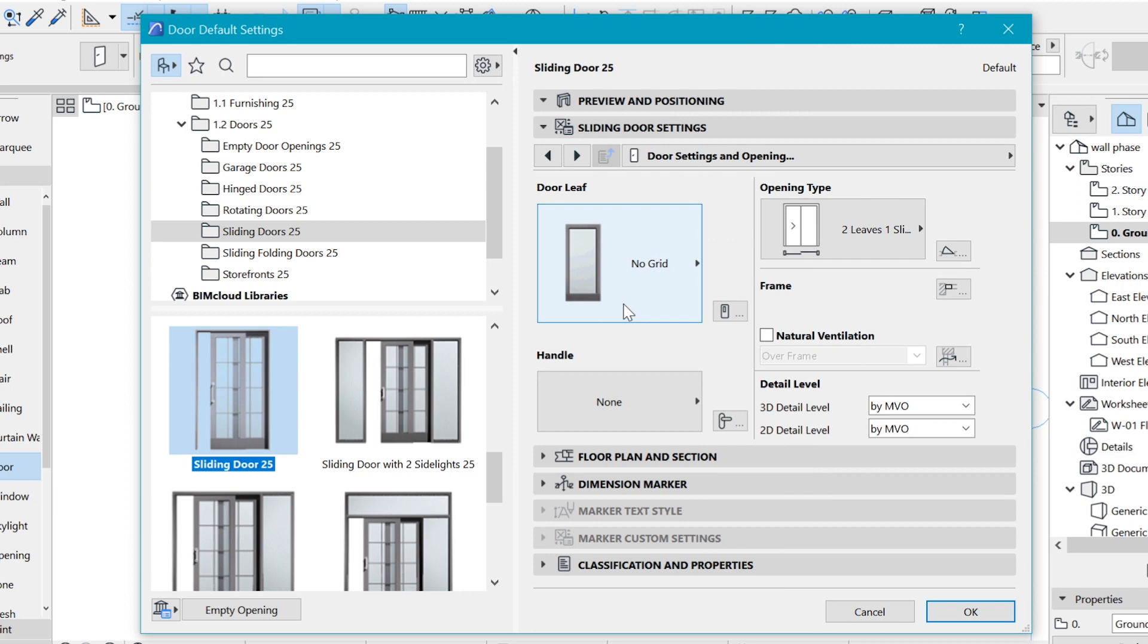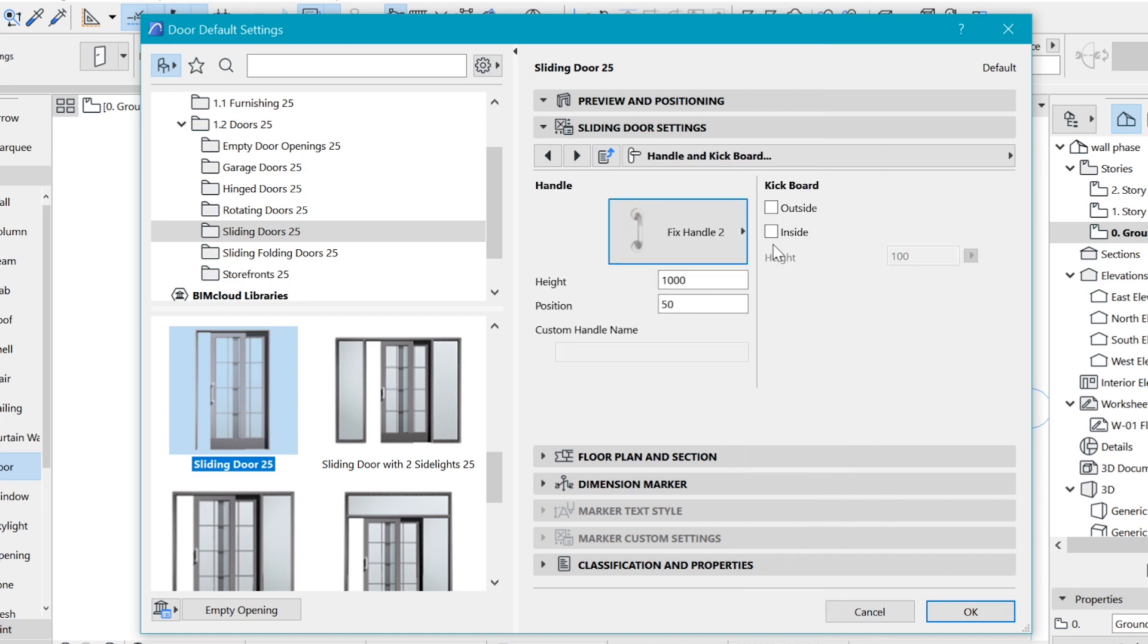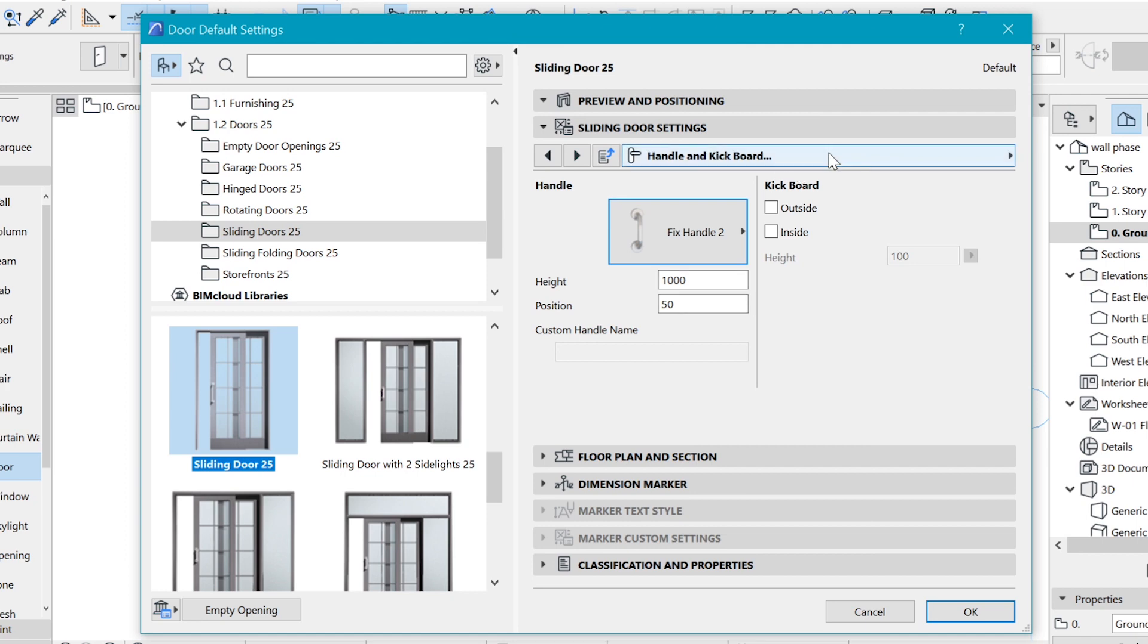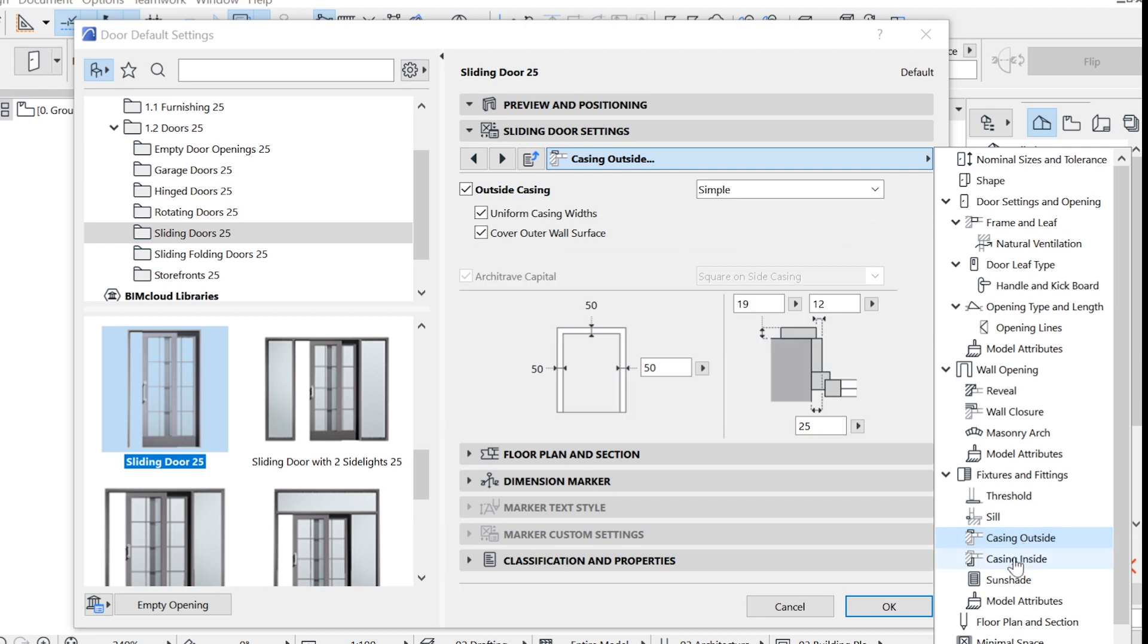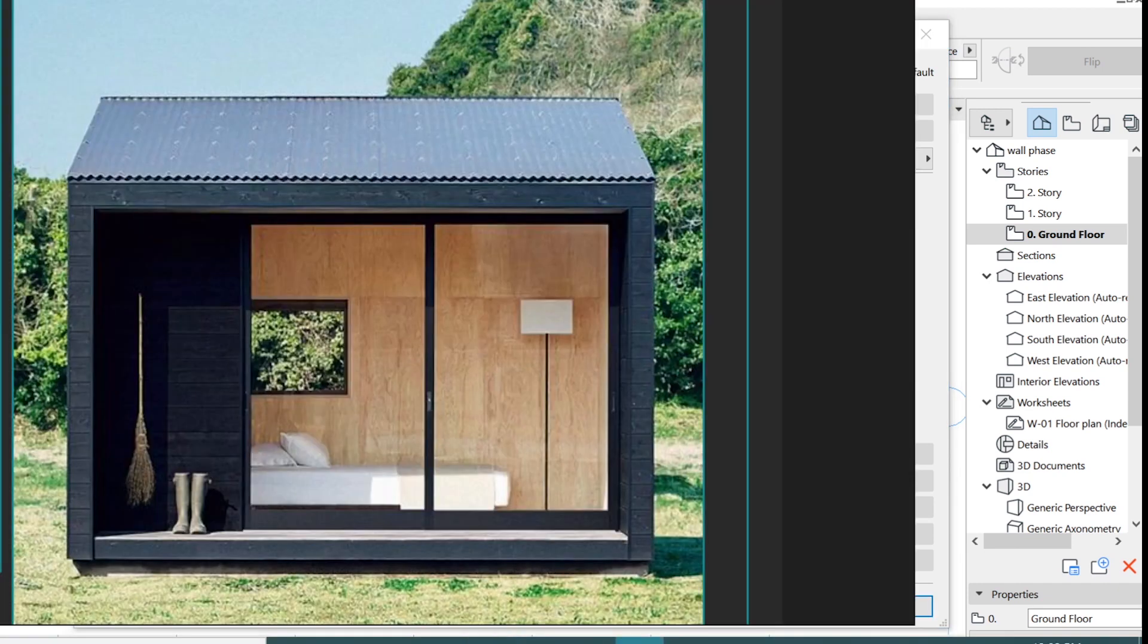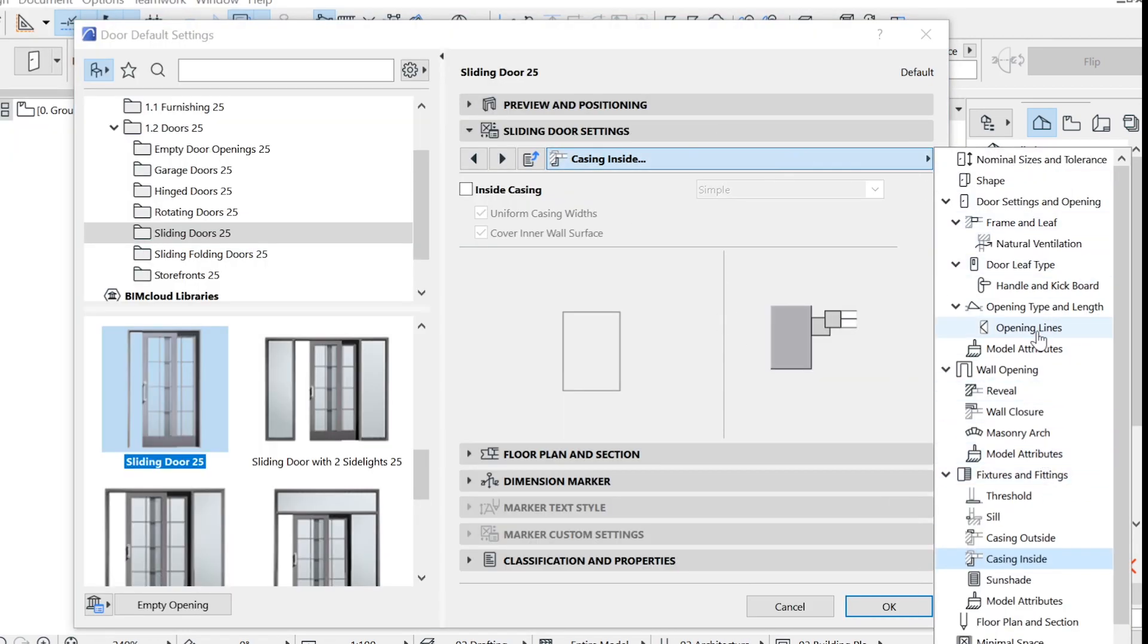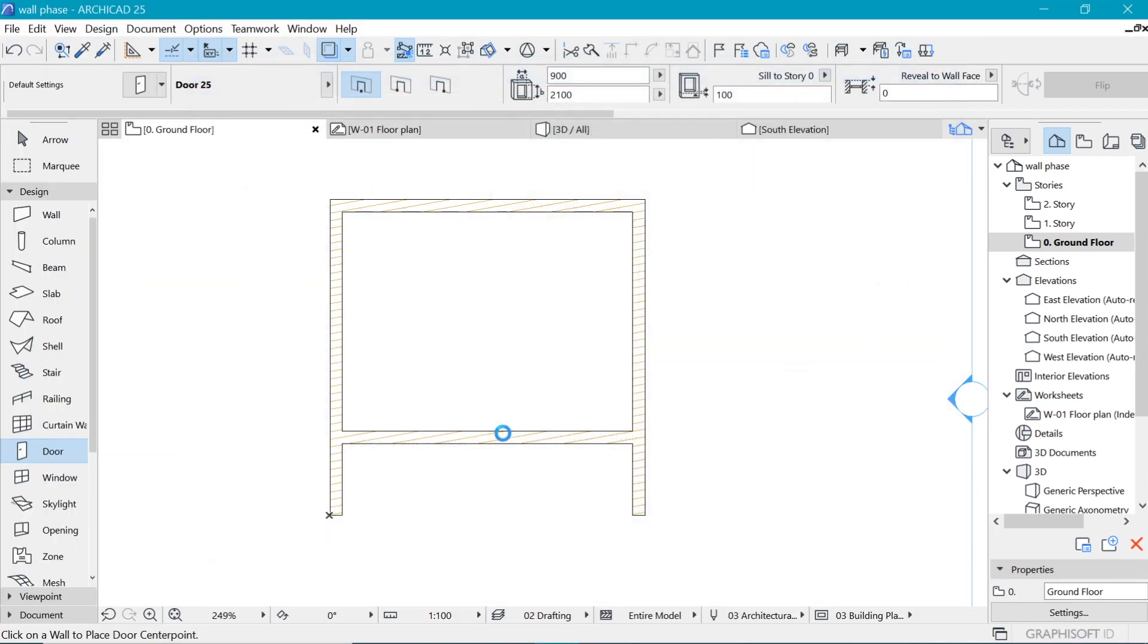Looking at my reference, the default is fine because it has no grid. We can pick the kind of handle we want. It's easy to make your custom, but for the purposes of this video we're not going to do that. By default we have some casings on this door, so remove them because the reference has no casings. Also for representation, go to Openings, Opening Lines, and under 3D Projection check that and uncheck the opening lines so we don't have opening lines in 3D.